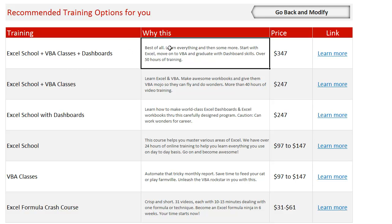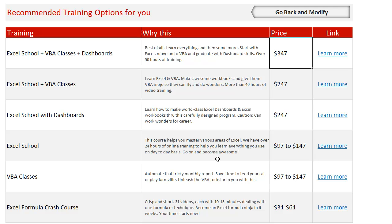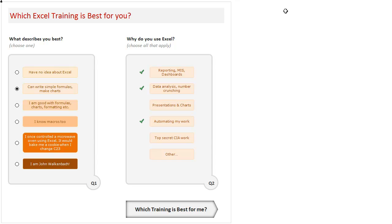There is a small description and the pricing information is provided here with a link. So if you click on that, you will go to the page where you can find more information about that course and if interested, join. Now let us play a little more with this tool.